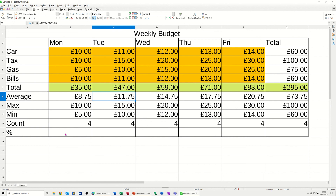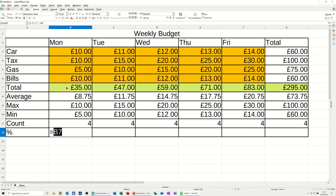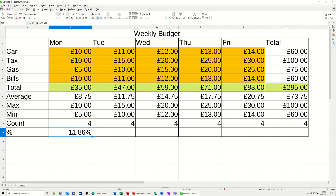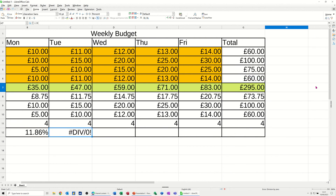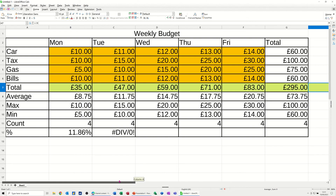To find what 35 pounds is as a percentage of the total 295, the formula is: equals B7 divided by G7. Tick that and you get a number less than one. Format that cell as a percent and it shows 11.86%. But when I pull that across I get a DIV/ZERO error, because the formula has moved across into H7 which is a blank cell — that's a relative reference problem.